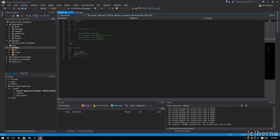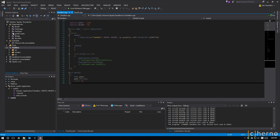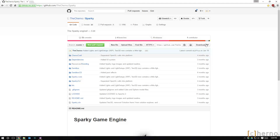If you guys want access to that versioner repository you can do that by pledging five dollars or more per month on Patreon — the link is in the description. Once a month or so I want to start doing releases on GitHub, which is when I synchronize my working copy and all my local versioner changes and push that onto the public GitHub. Sparky is on GitHub at github.com/[the channel]/Sparky — the link is in the description.